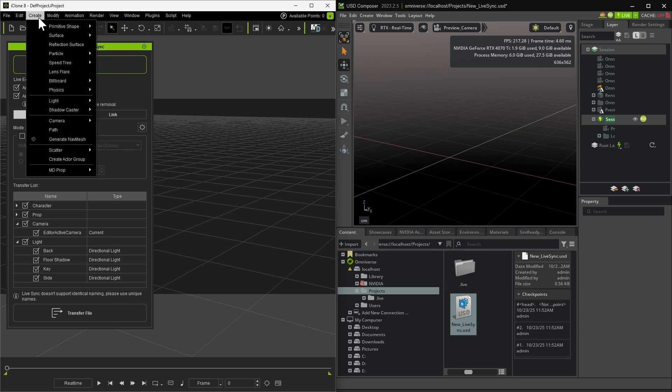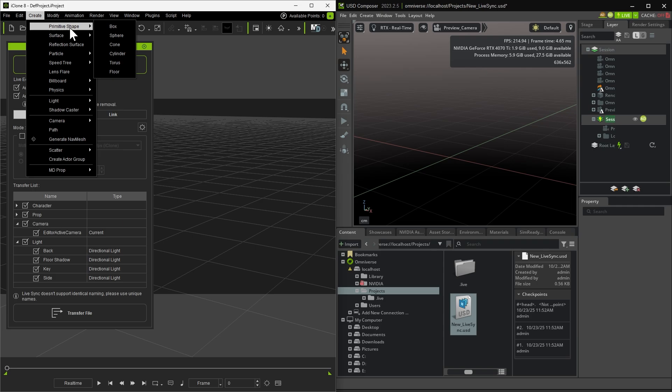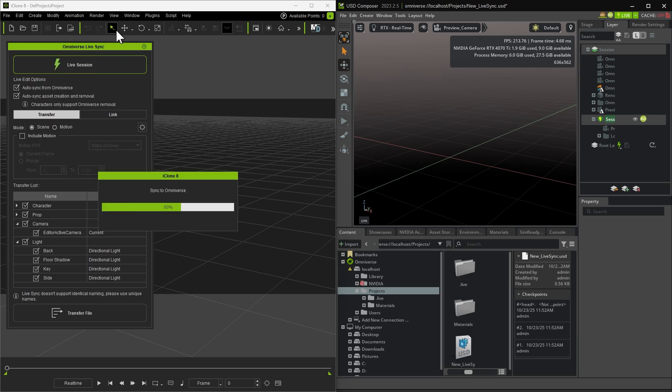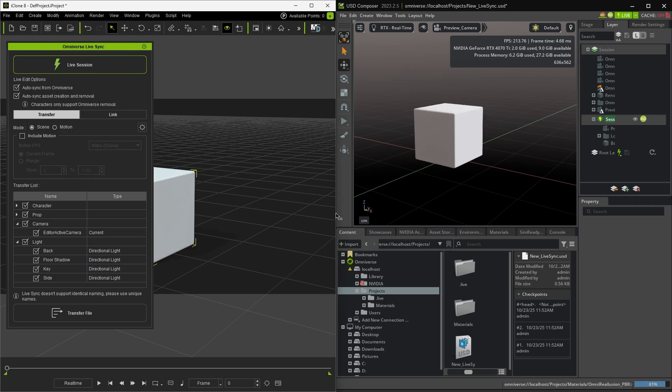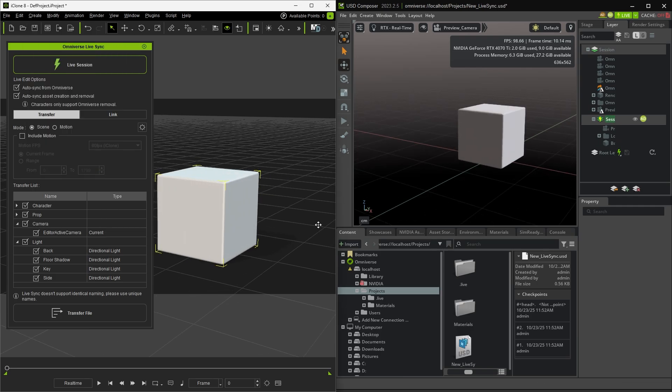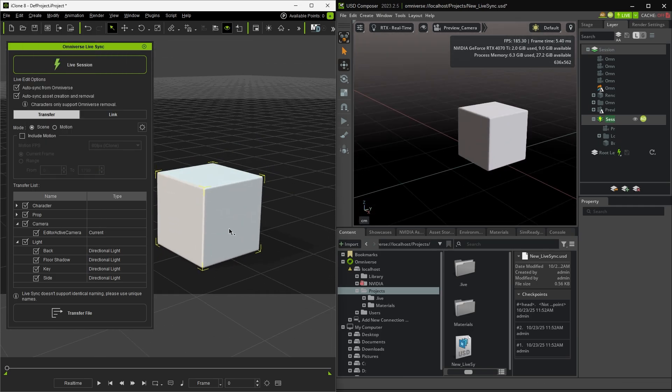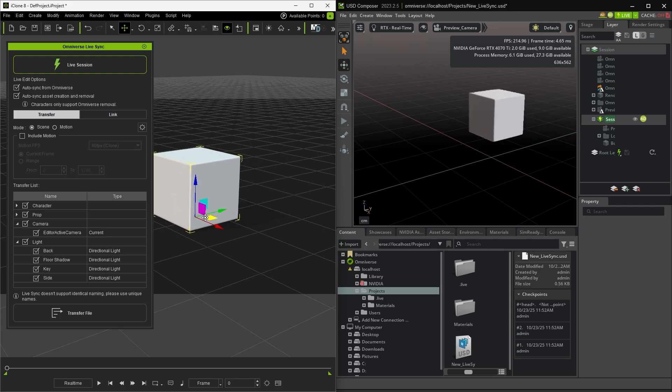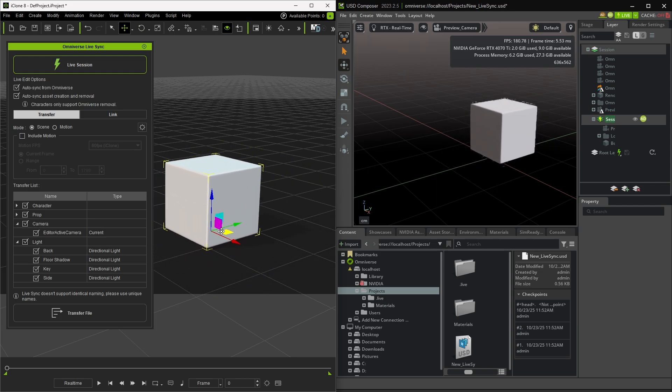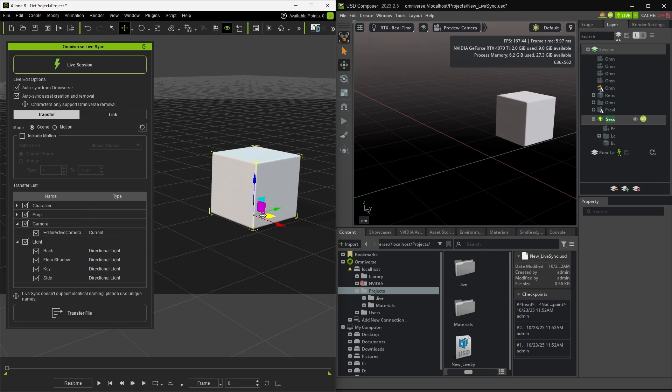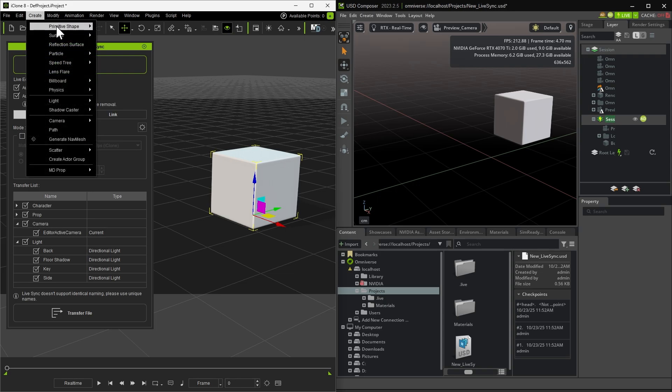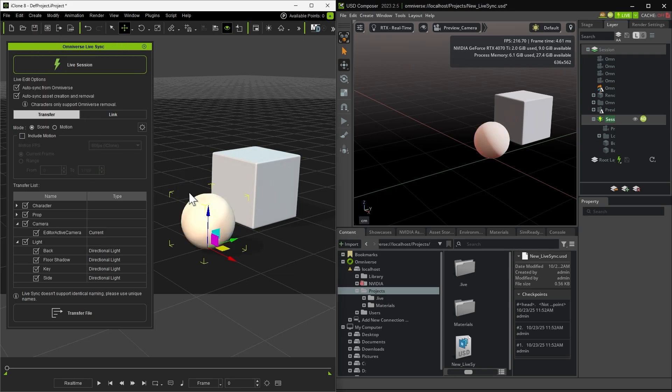And since the link has been established, any object or character created in iClone will be transferred to USD Composer instantly. In this demo, we've generated a cube and a sphere, and their transform, rotation, and scale values are also reflected on the other side in real-time.